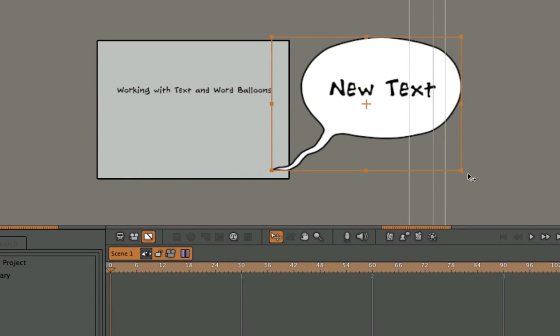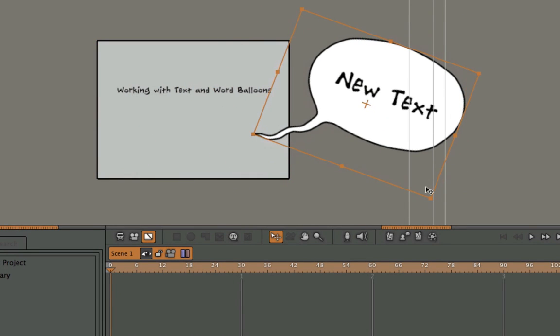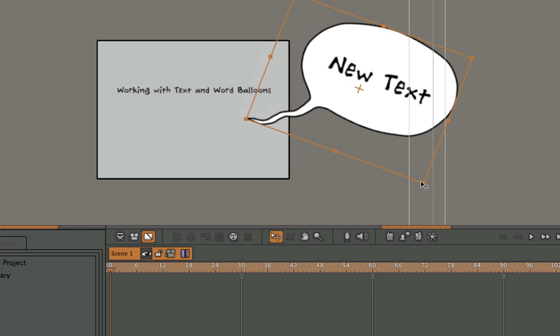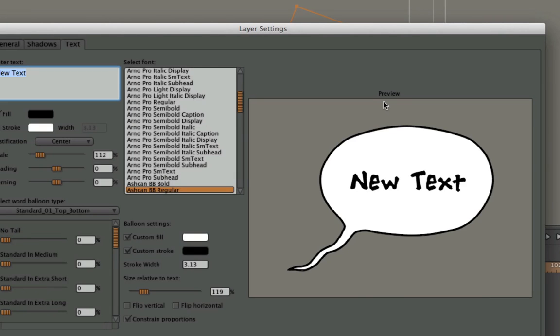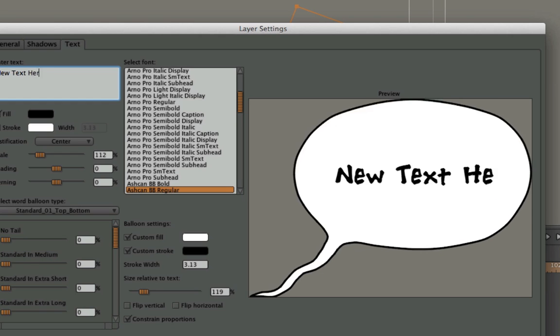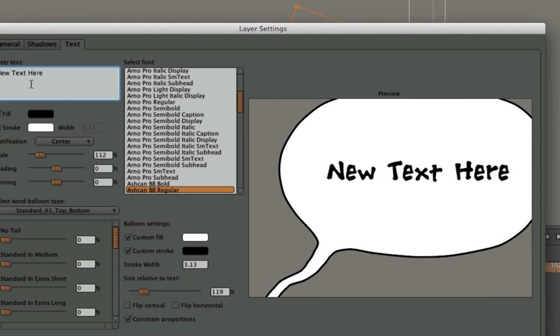Now I can do whatever I want with this. Place it wherever I want. I can duplicate it, cut it, paste it. Anytime I want to go back and edit it, I just double click on it and add text.